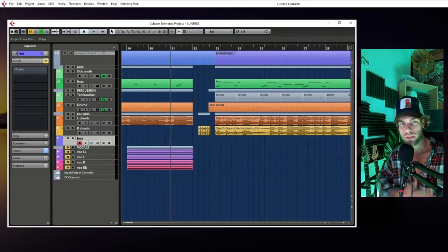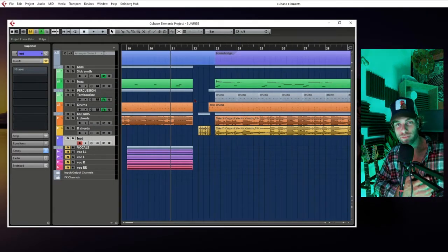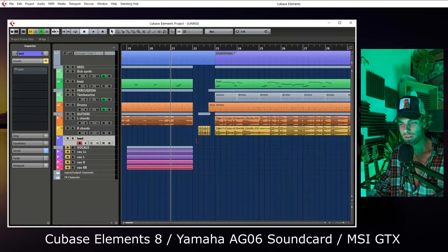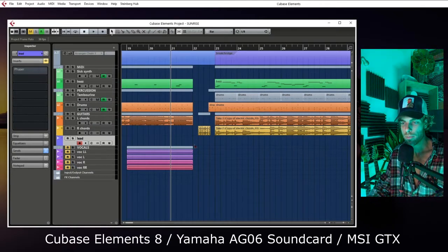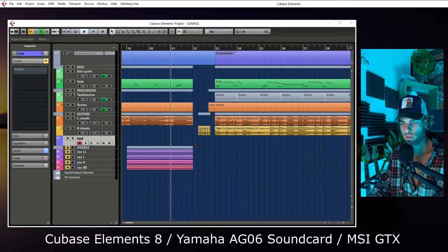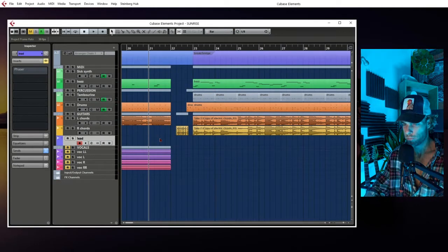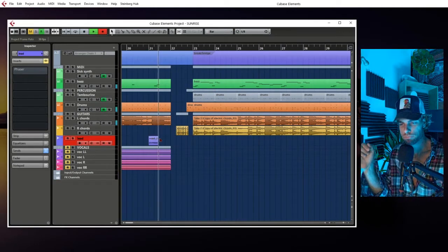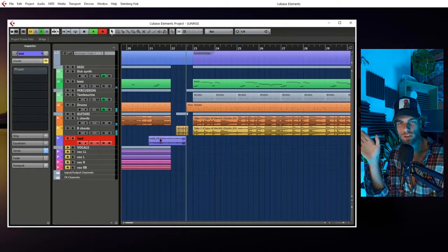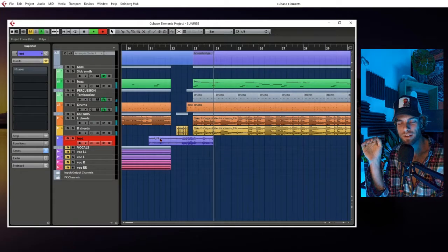And now this, of course, worked for me. Maybe the solution for you might be a different one, but for Cubase 8 Elements and my computer, it worked perfectly for me. No audio dropouts. Everything is cool now.